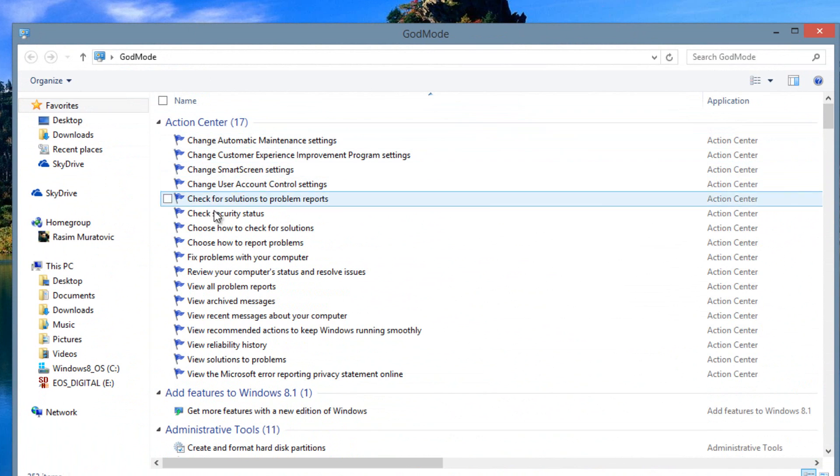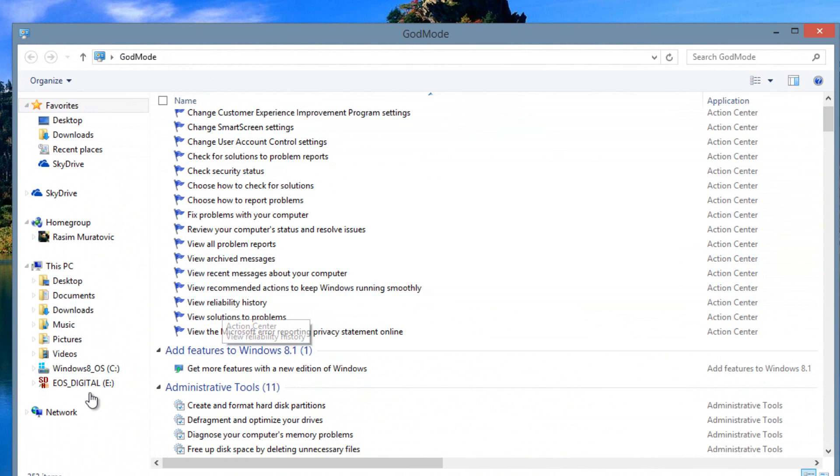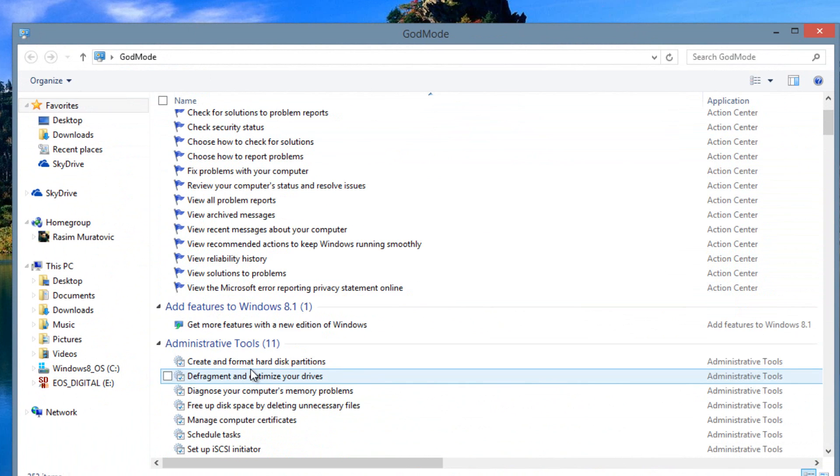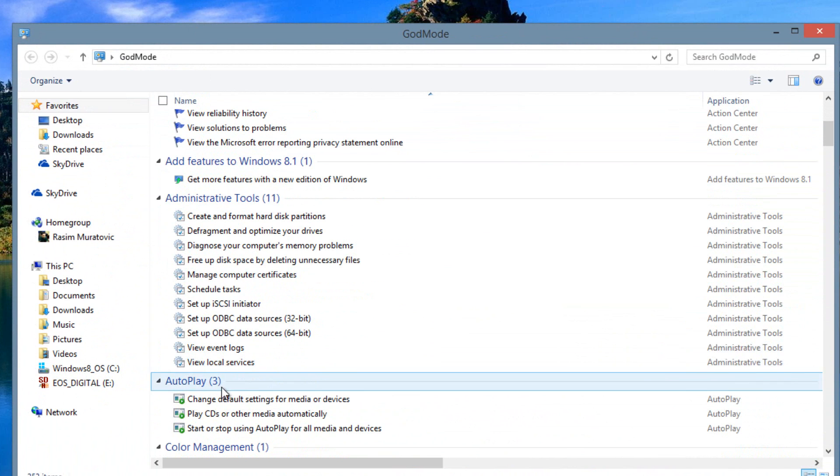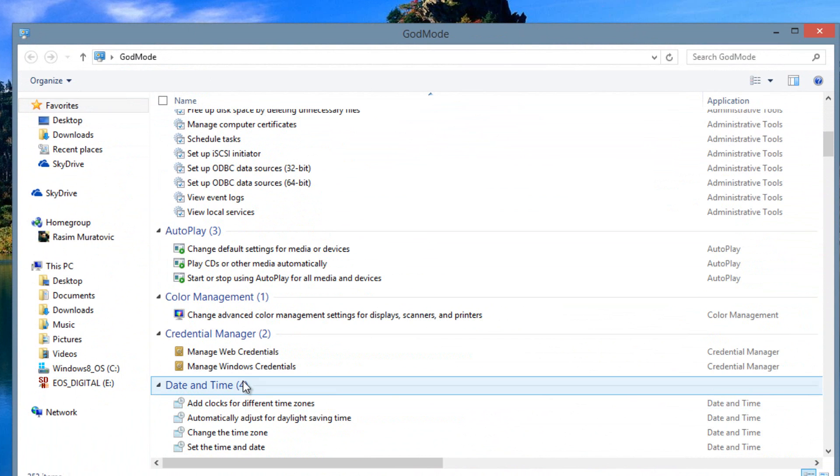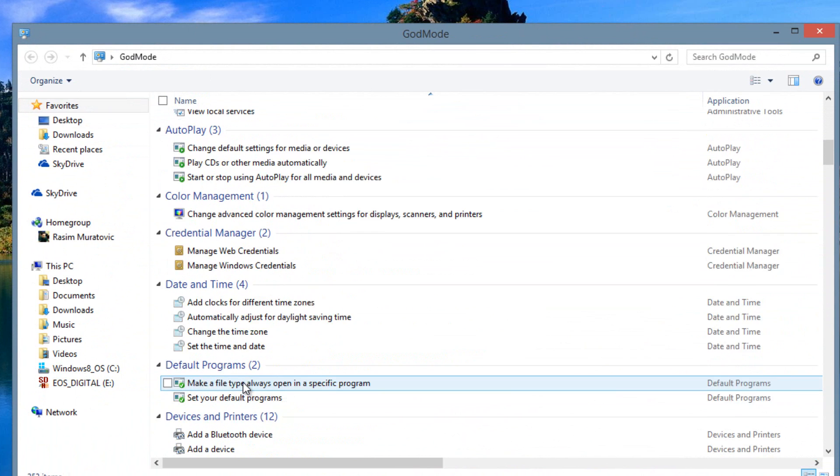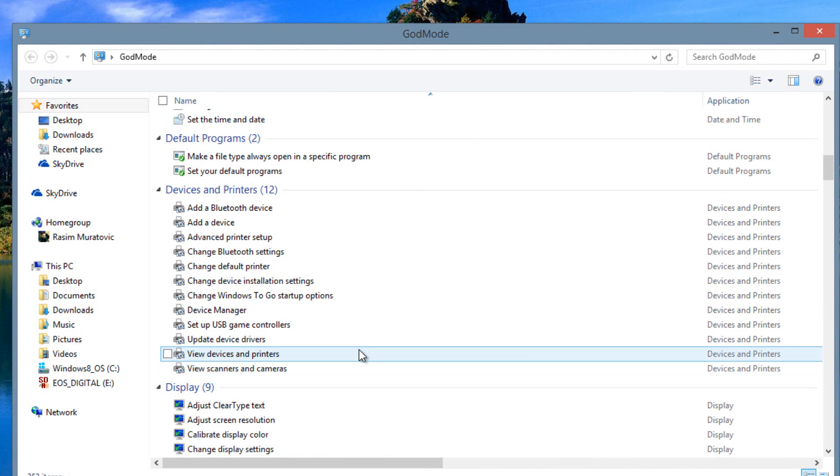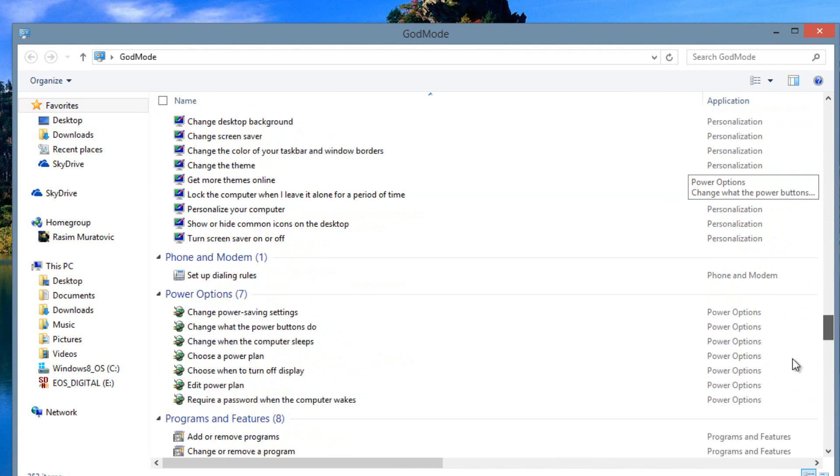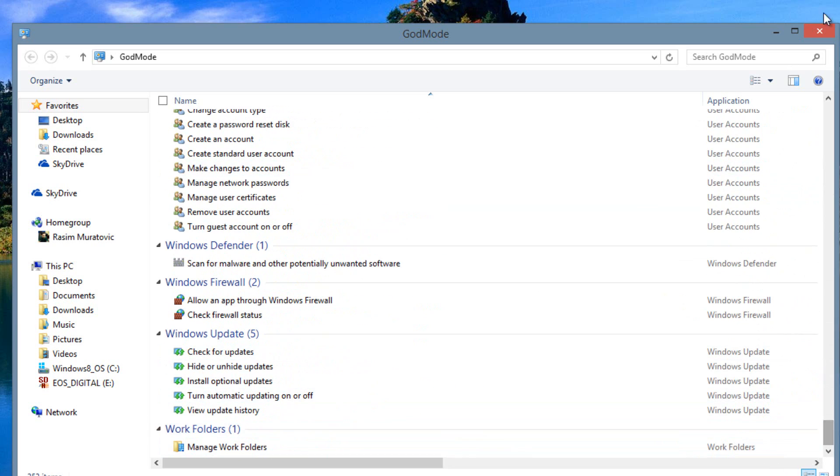You have an Action Center, Add Features, Administration Tools, AutoPlay, Date and Time, Credentials. Every setting you could think of, it's all in one place now. Isn't that neat?